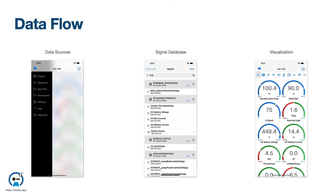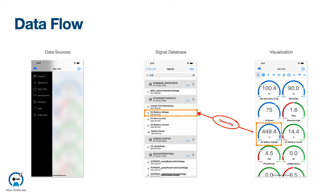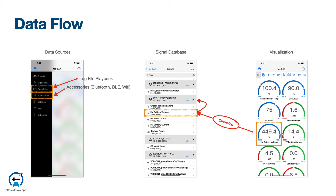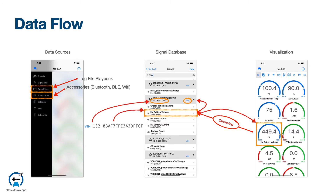Now let's look at how CAN bus data flows through the app. Elements of your visualization are dependent on messages and signals. When an item is added to your visualization, for example a gauge or page level visualization, you are often asked to select a message or signal from your database. Under the hood, TESLAX begins observing the data stream for this signal, and more specifically, we start watching for the signal's parent message. Data begins streaming when you connect a data source, which can either be a log file or an accessory. When a CAN frame comes in from the data source, TESLAX checks to see if any part of the visualization is watching for that message or signal. If the signal is being observed, the payload is decoded and a value is updated in the user interface.